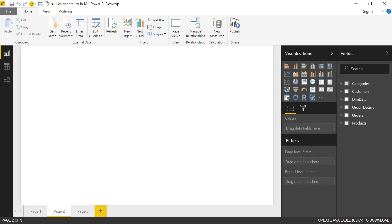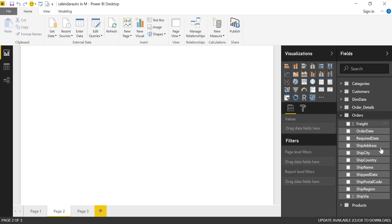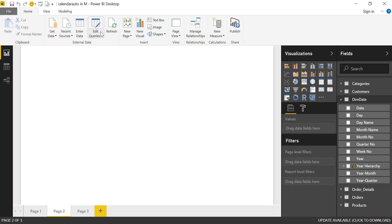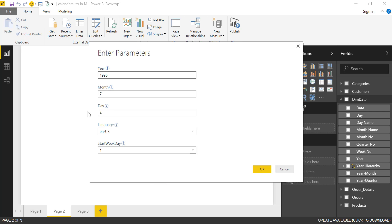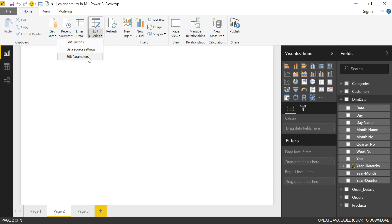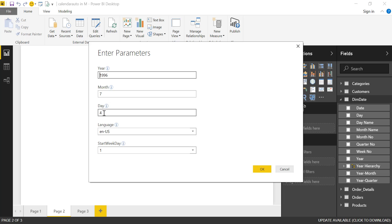Here we have the Northwind dataset that we always use, which you can download for free. I'll post a link in the comment box. In this dataset we have categories, customers, a calendar, order details, orders where the dates are stored, and a products table. This calendar has parameters that dictate the first date, and we've made it update to today's date. So it goes from the 4th of July 1996 up to today's date.